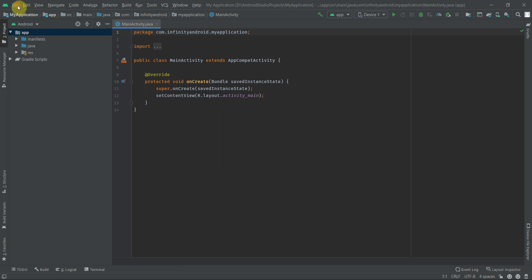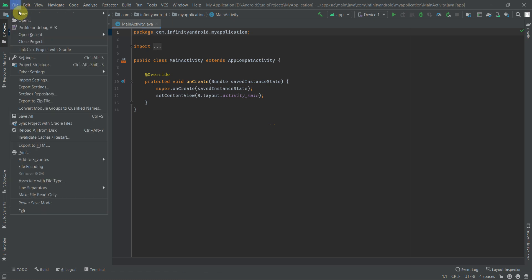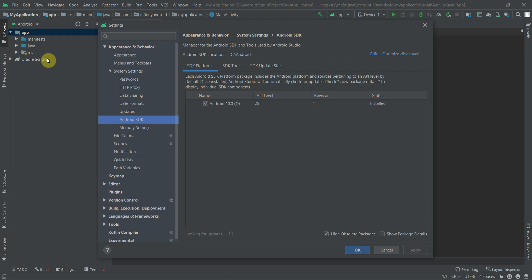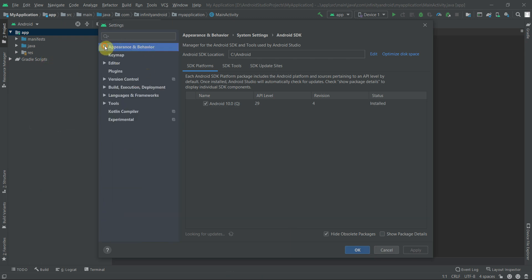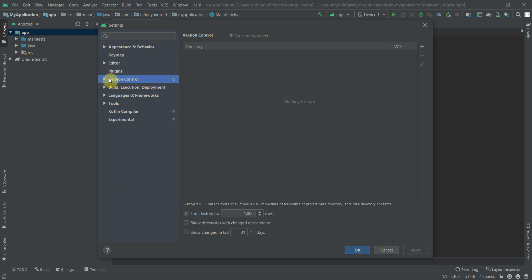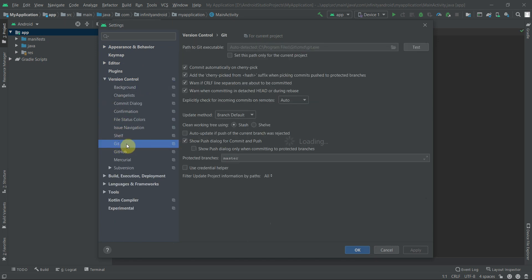Go to the File menu and select Settings. Now go to Version Control and select Git. Here we need to set the path of the Git executable file which we had installed previously. It is basically inside your system drive.